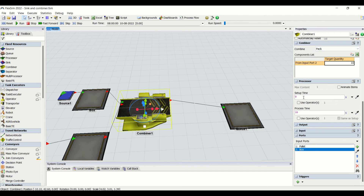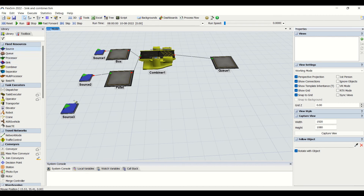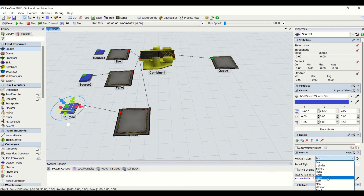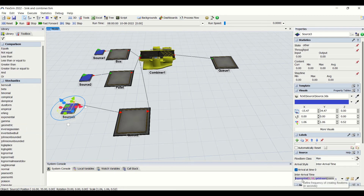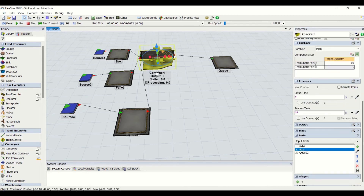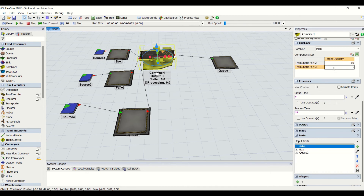We are keeping it as pack. We have seen the component listing from input port 2 as quantity 10. Now we will add another source and a queue acting as port 3. We will change the flow item to 'tote'. After resetting and running, on the combiner we are having input port 2 as 'box' with a quantity of 10. We also need to enter how many totes need to be combined — that is port 3 — but we cannot put the target quantity for port 1.